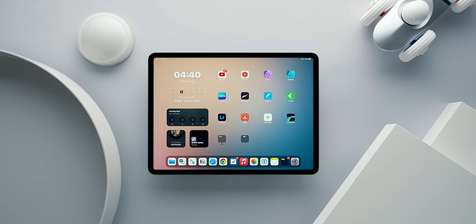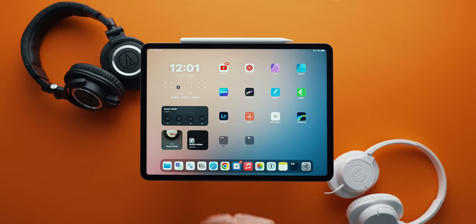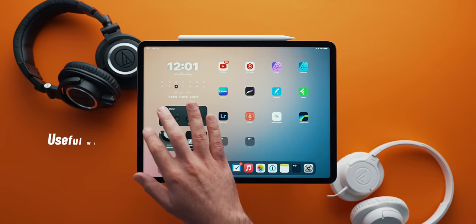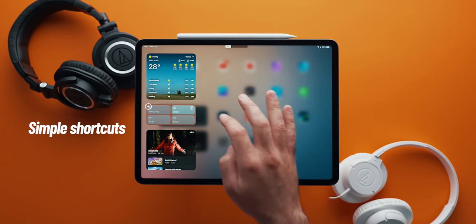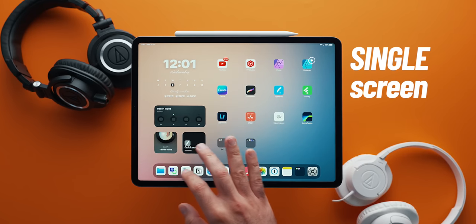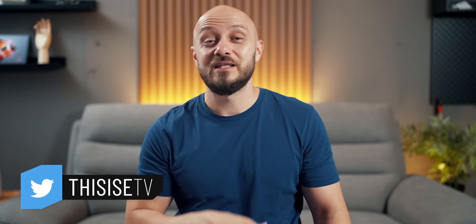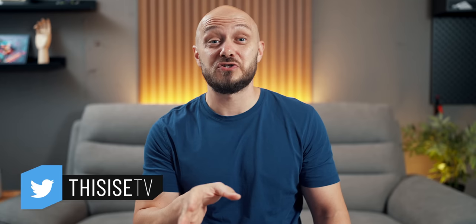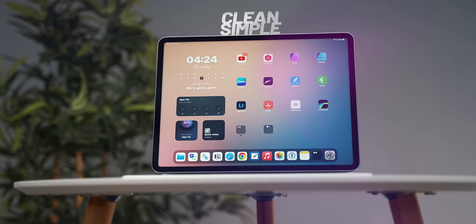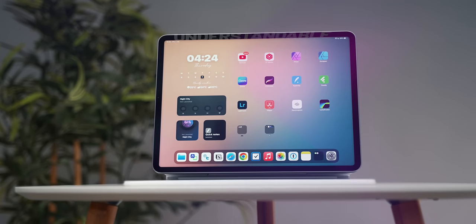This is my ultimate iPad home screen setup. It is simple, yet smart, with some hidden features that allow me to run my chores, play games, and most of all, stay productive without losing myself in endless scrolling and searching. I've seen my fair share of complicated, scripted, and automated iPad setups which are awesome, but this is not one of them. I wanted to keep things simple, clean, and understandable.